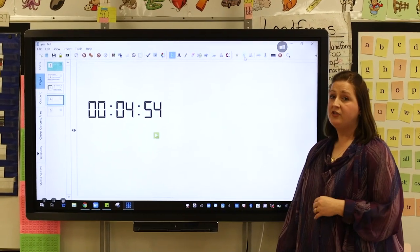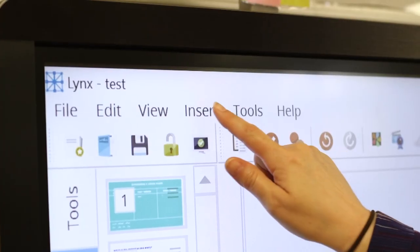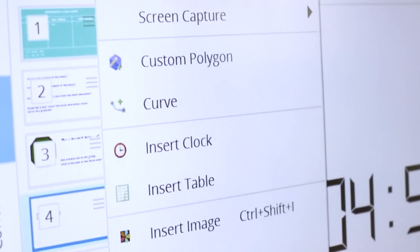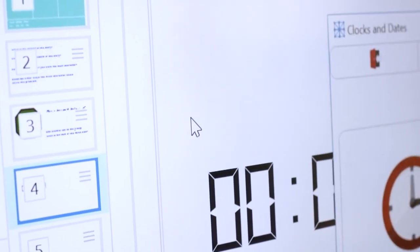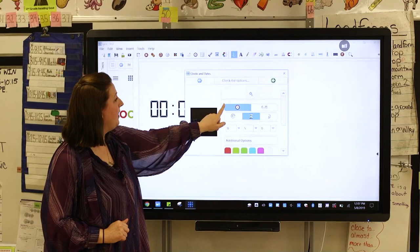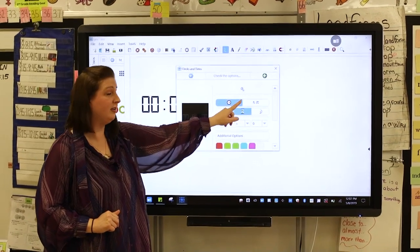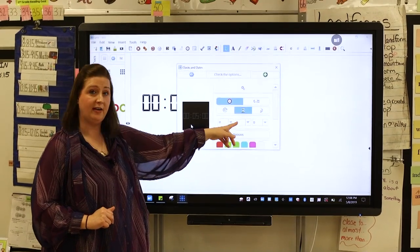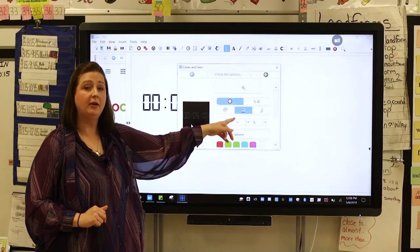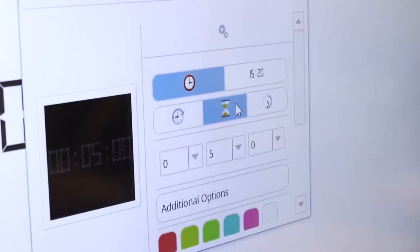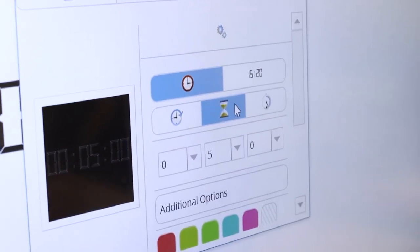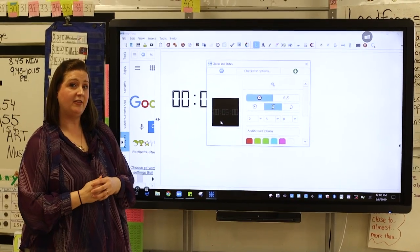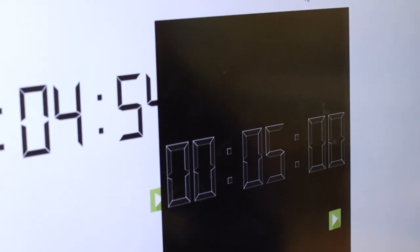One of the features that we use frequently is the timer. If I insert a clock, we can choose an analog clock, a digital clock, or a timer. In this case I chose a five minute timer — you can choose whatever time you want — but kids can look up from whatever station they're at to see how much time they have left in their independent workstation.